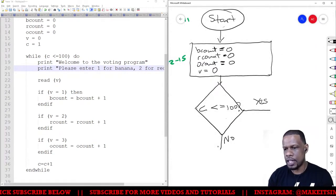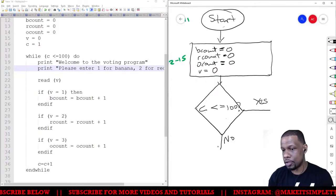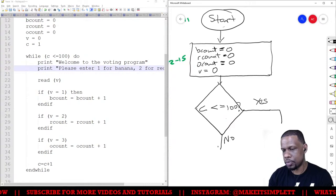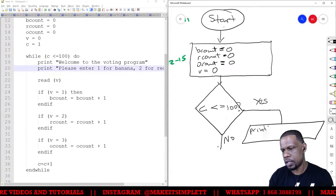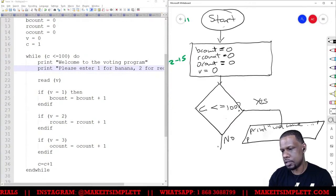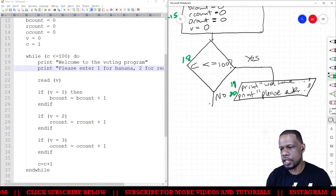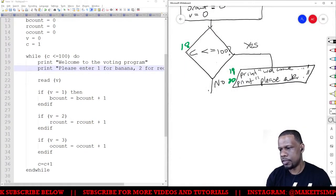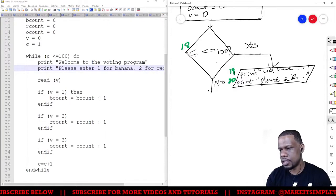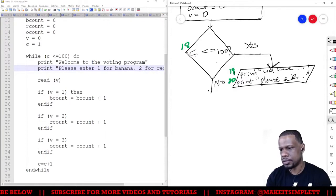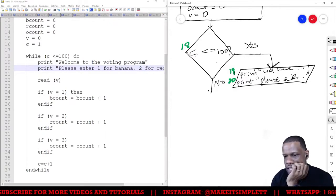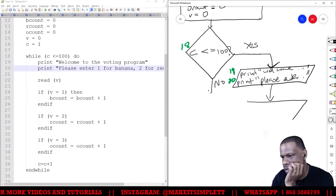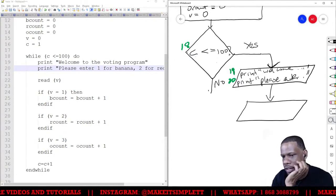Following the 'yes' path, you do the things in the program — print 'welcome' and then print 'please enter.' Don't forget to put arrowheads on your flow lines; I think you'll lose marks if you don't have them.